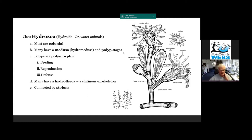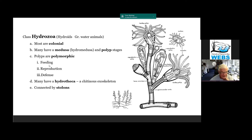The polyps are polymorphic, which means they assume different forms and functions. Some can be feeding and defensive, and some are strictly reproductive.